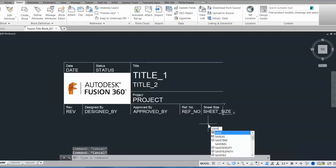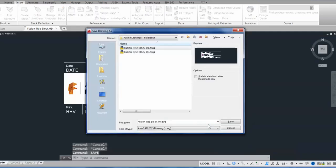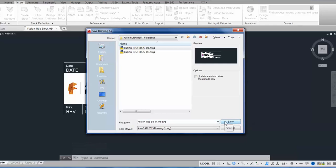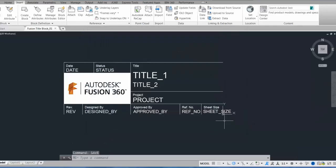So I'm going to save this DWG. And then if I go back into the Fusion drawings workspace,